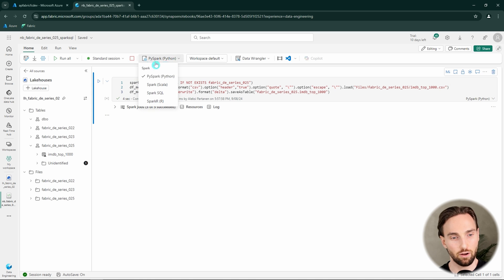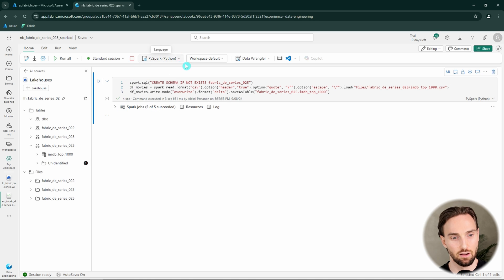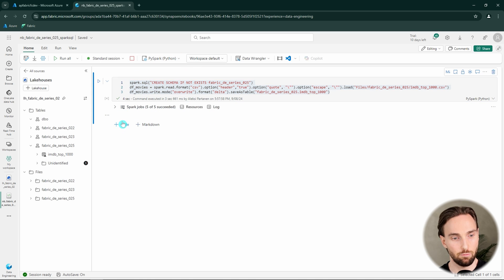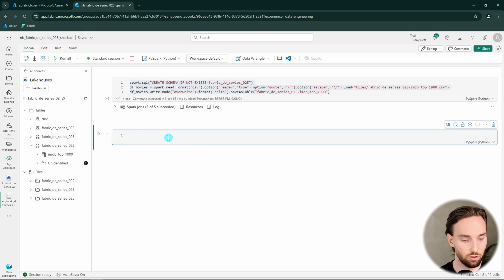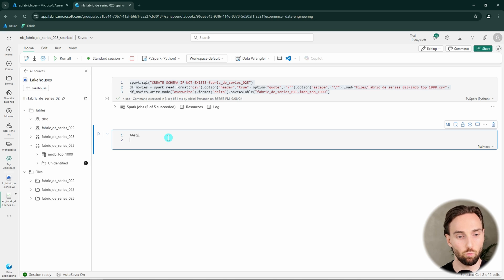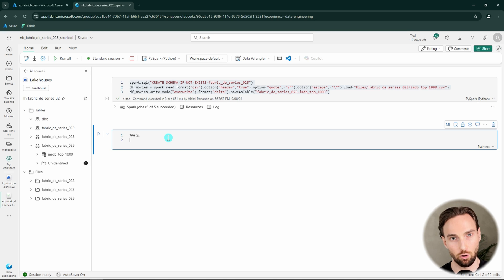Here we can see the other languages that are also supported in the notebooks. However, we can mix and match these languages. For example, now this is Python code, but if we would like to add another cell and write some SQL here, we can actually add two percentage signs and then SQL. And now we would be able to write some SQL logic to this cell.